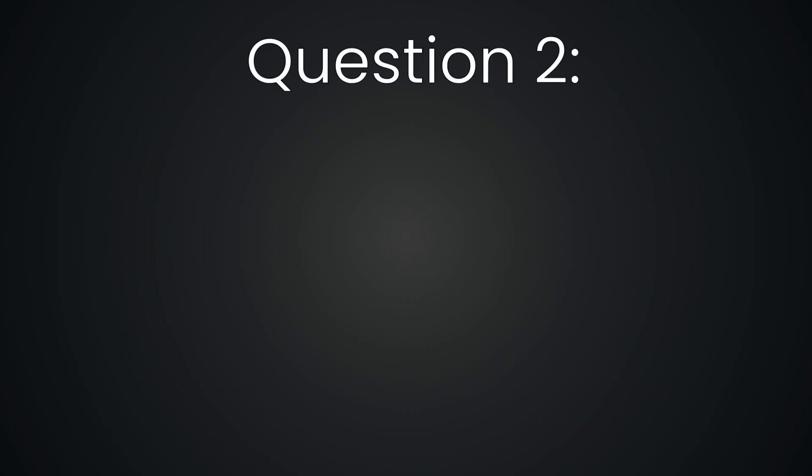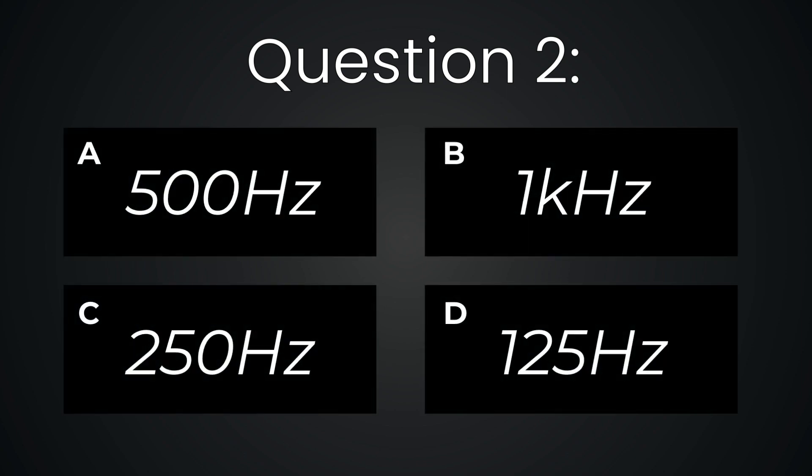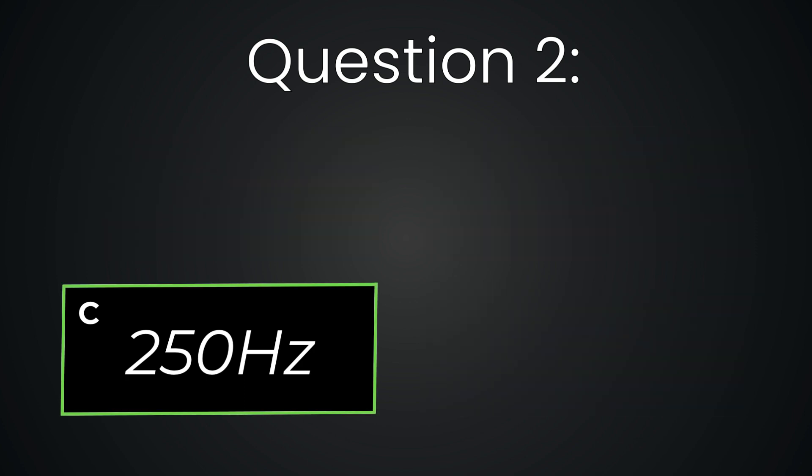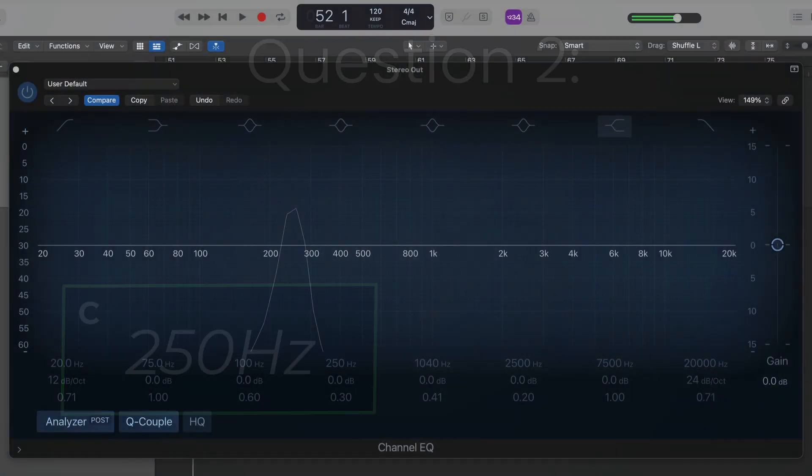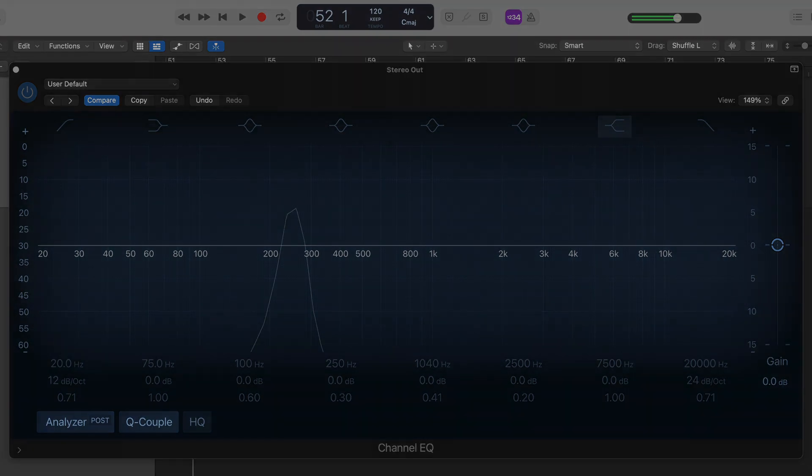Question two. 250 hertz. We get a warm ooh sound, a rich resonant glow.